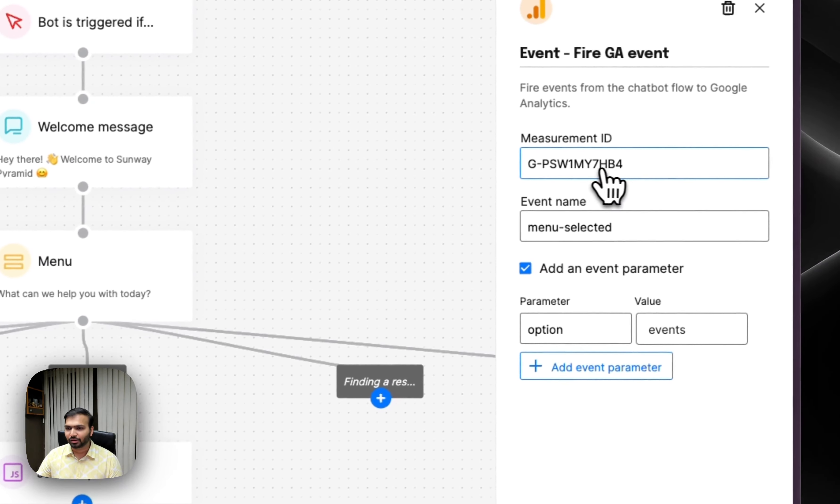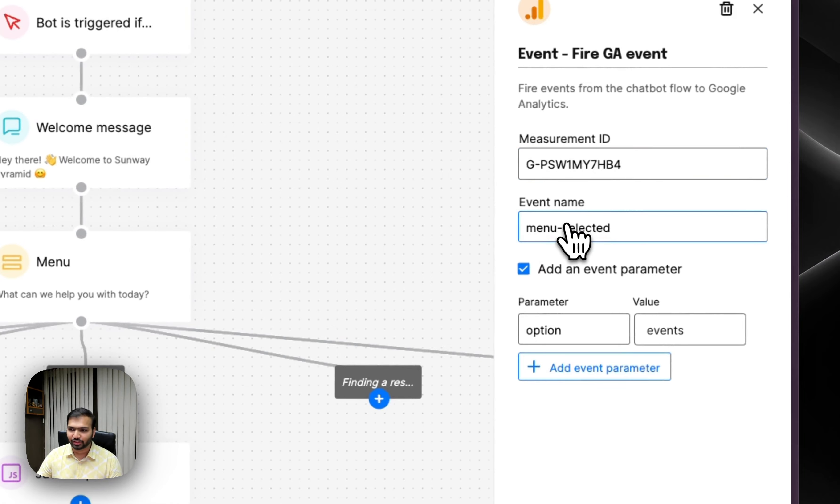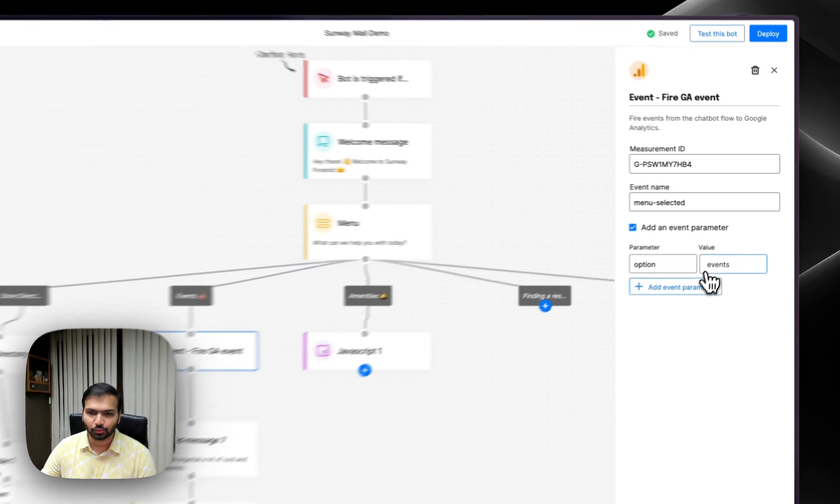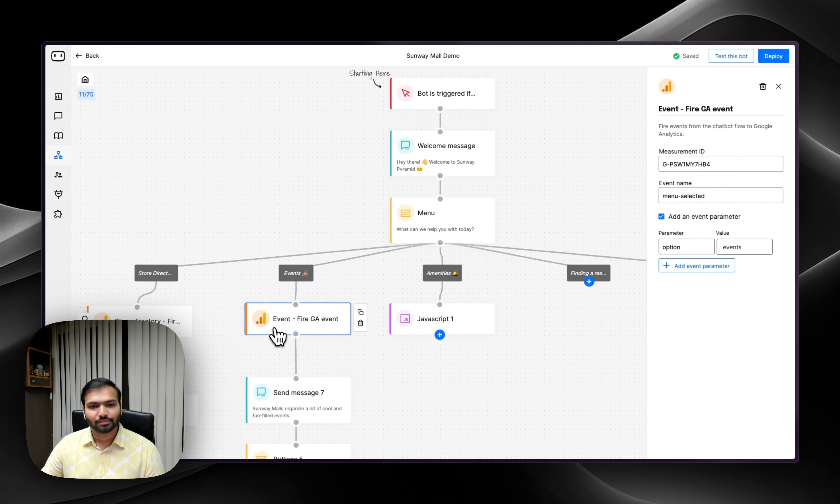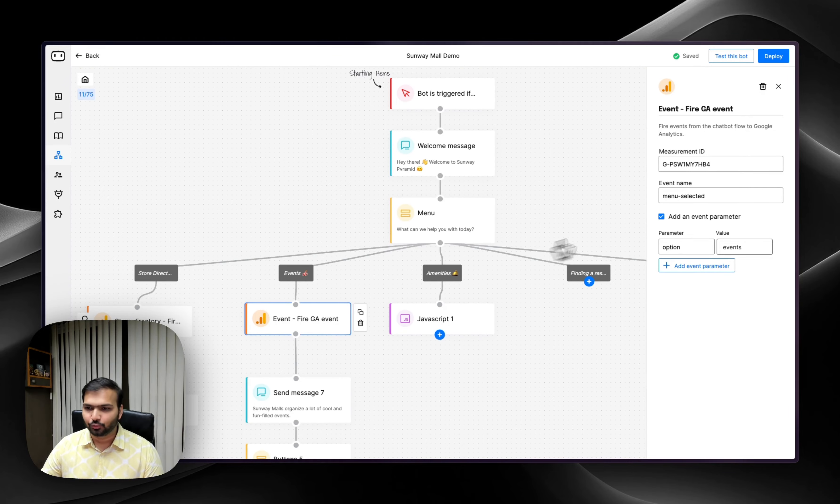add your measurement ID from Google, define the event name, and pass on any additional parameters that you want to that event. So whenever the flow passes this block, it will fire that event with these values as you mentioned here.